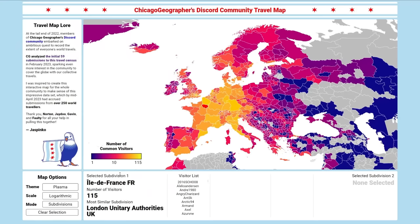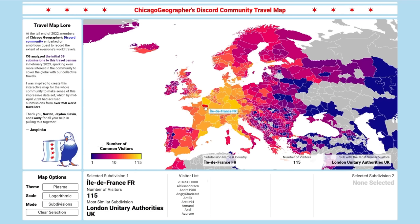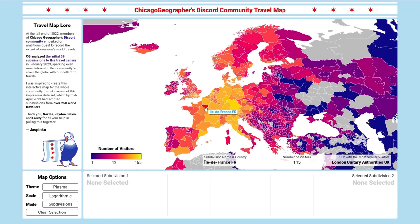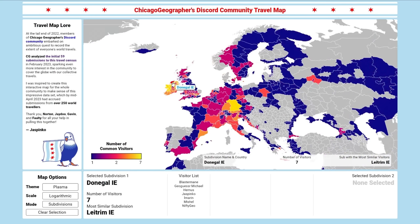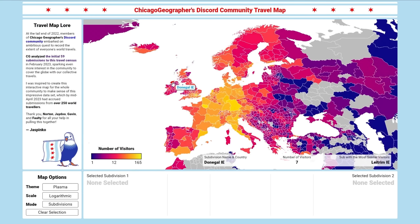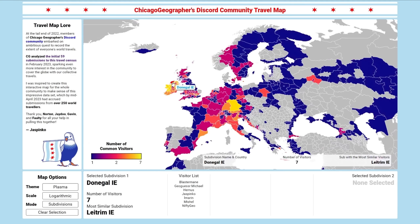Did you notice that the colors on the map changed? When one subdivision is selected, we now see a heat map of common visitors to the selected subdivision. When we select a place like Île-de-France, which is where Paris is, the map doesn't appear to change all that much, because Paris is a popular destination for pretty much all world travelers. If instead we select Donegal, Ireland, the map changes quite a bit, since this is a less popular destination that has more commonality with its adjacent subdivisions than any other place abroad.